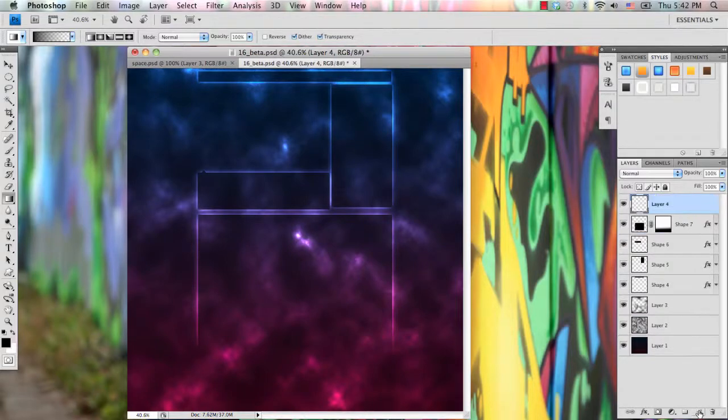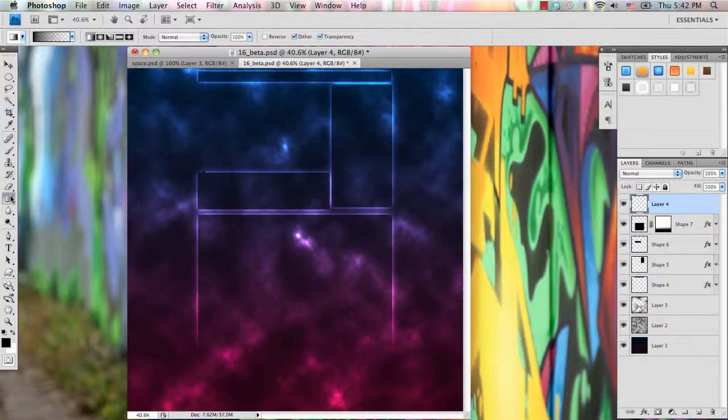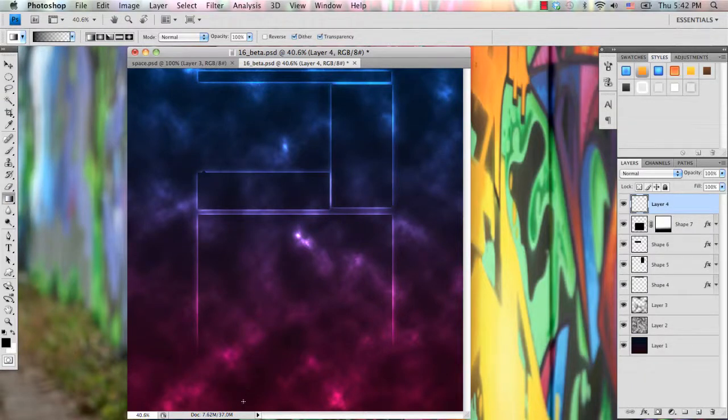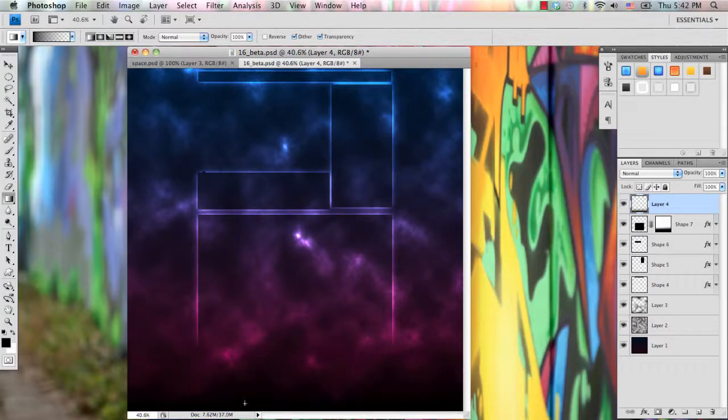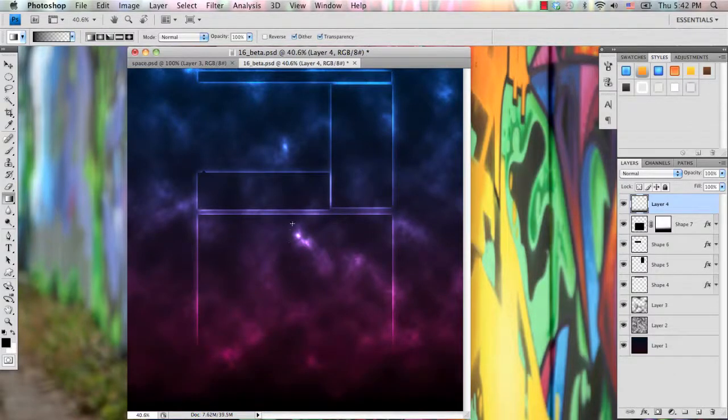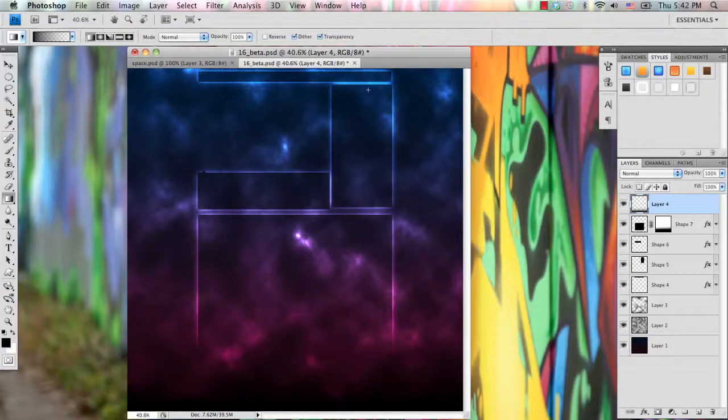And now, make another new layer above all your layers, and again, just have your gradient tool on the FG to transparent gradient. And make sure your foreground color is on black, and just blend that whole bottom section. And there you go, you have your own nice space YouTube background.